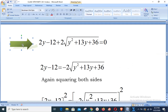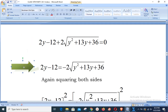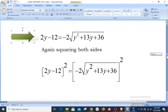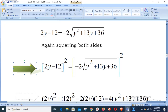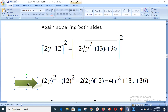Shifting the radical term to the right-hand side: 2y − 12 = −2·√(y² + 13y + 36). Squaring both sides again, the left-hand side uses the (a − b)² frame. On the right, (−2)² = 4, and the radical and square cancel, giving 4(y² + 13y + 36). So we have (2y)² + 12² − 2·(2y)·12 = 4(y² + 13y + 36).